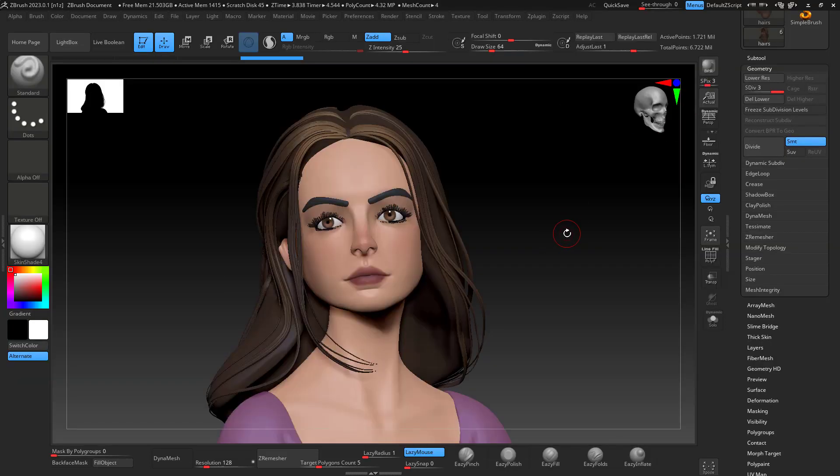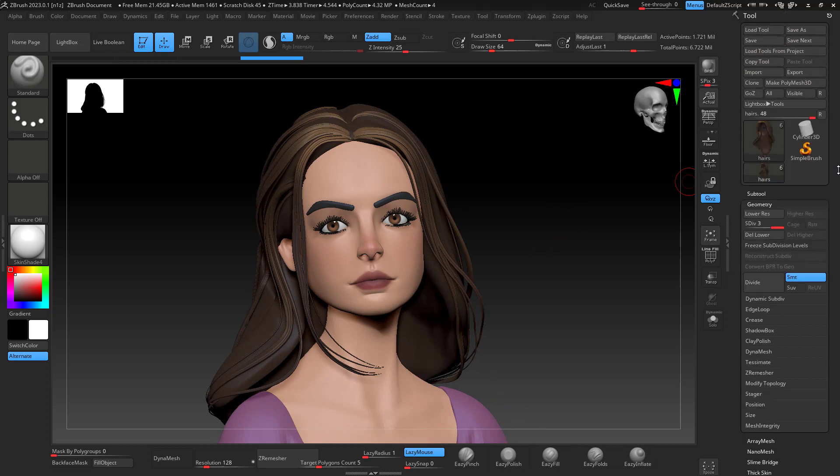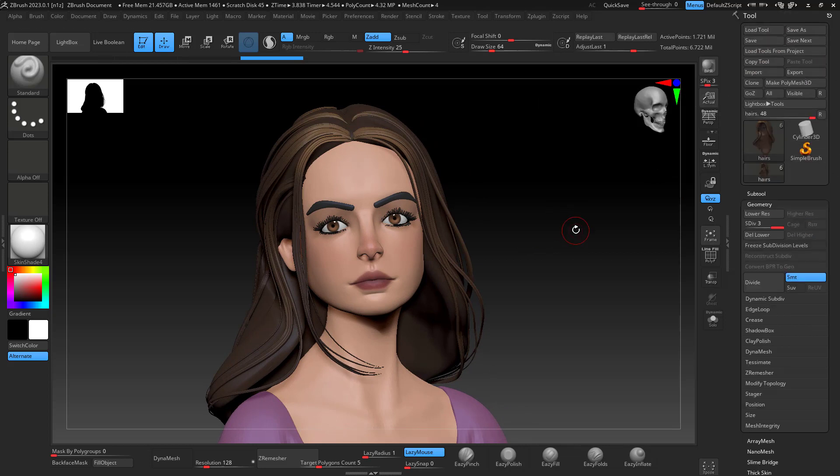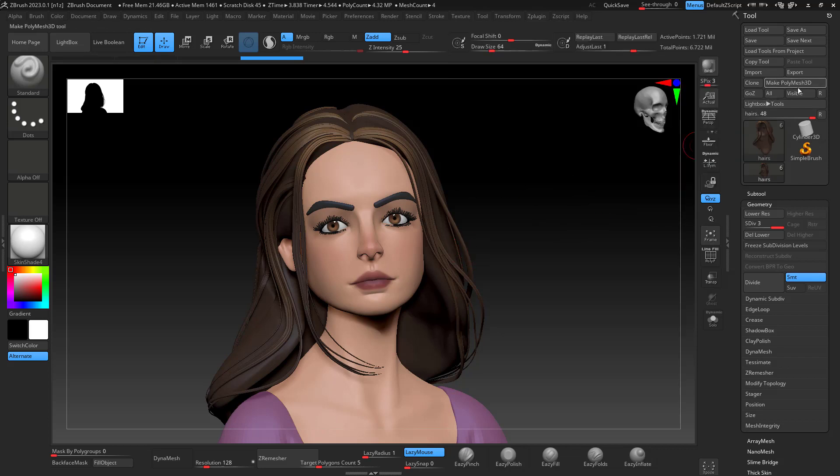And I'm going to go back to my ZBrush file. So in my ZBrush file that I have activated, I'm going to use the GoZ to bring this. So all will bring all the sub tools and I'm just going to go with visible, I'm going to click visible.